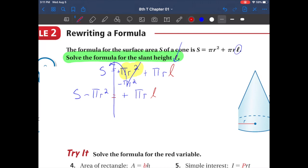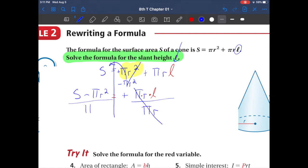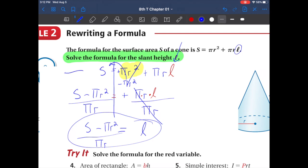Now we want to get l by itself. The operation between pi r and l is multiplication — pi times the radius times the slant length. To undo multiplying by pi r, we divide by pi r. Cross that off, and whatever you do on one side you do to the other, so divide the left side by pi r too. Rewrite: l equals s minus pi r squared, all divided by pi r. If you follow the rules step by step, rewriting the problem and crossing things out, it's easy to reach the final solution.